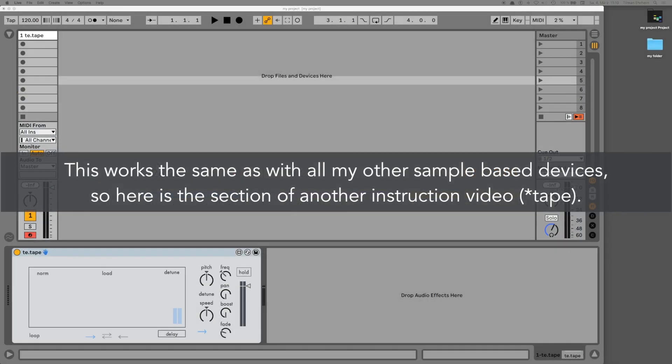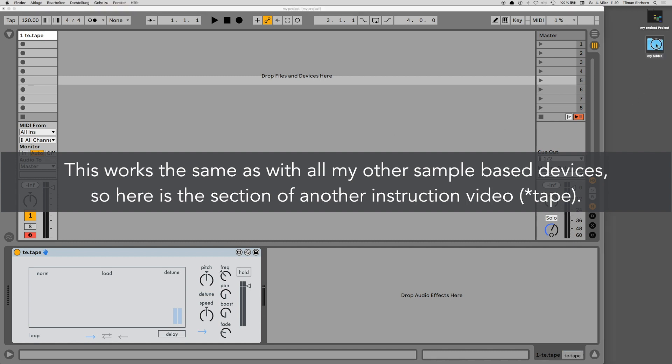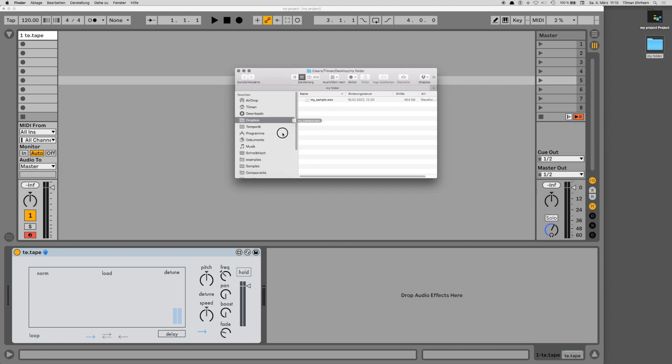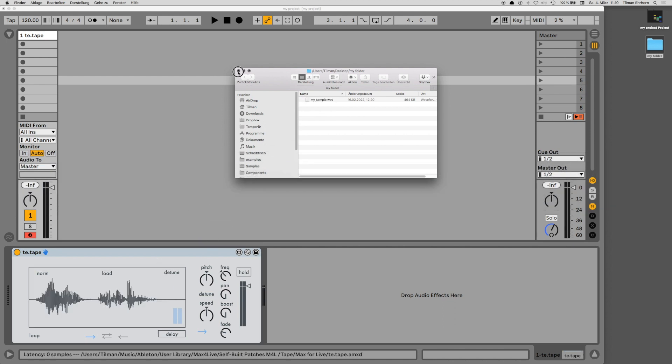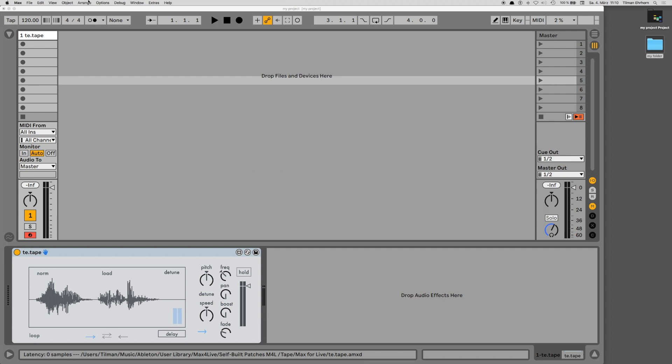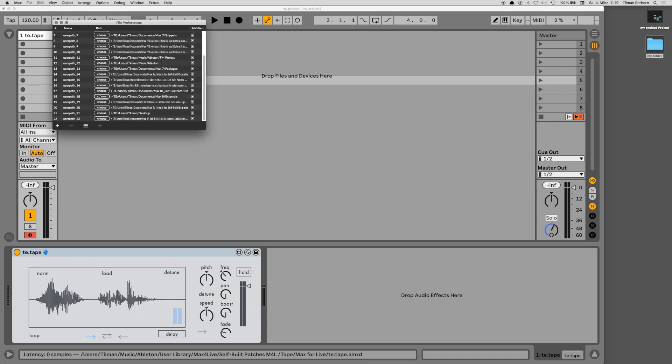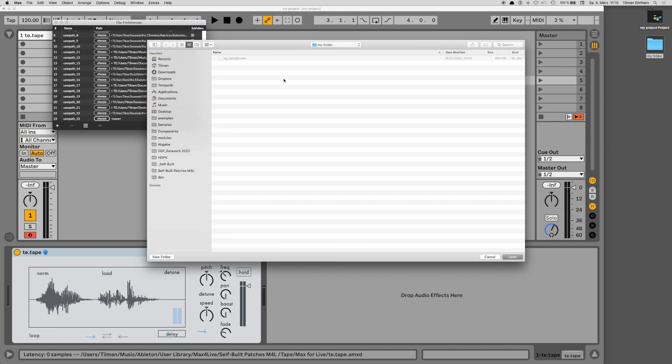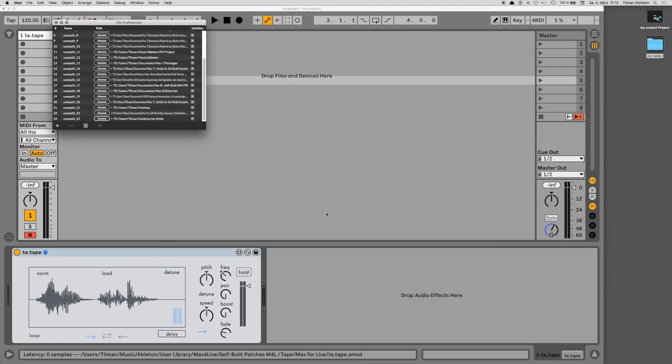When saving the Ableton Live session, it is important that the location of the sample that was last in the device is also added once in the file preferences of Max, if the parent folder is not already part of the search path, so that the file can be found again immediately by the device when it is opened again. If a new folder is added to the file preferences, it will only be recognized when the Max application is quit.